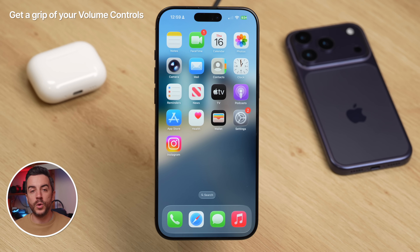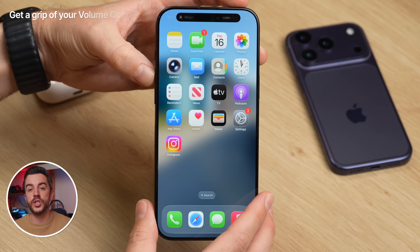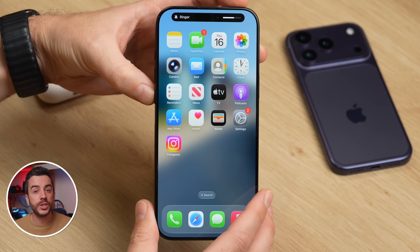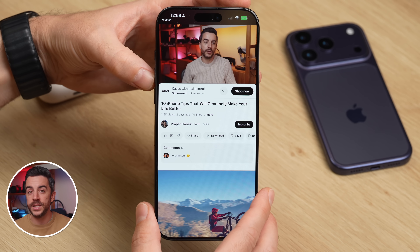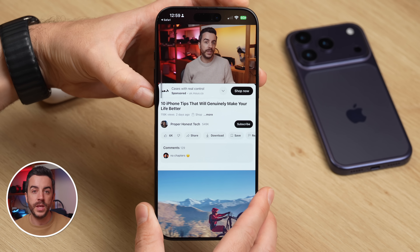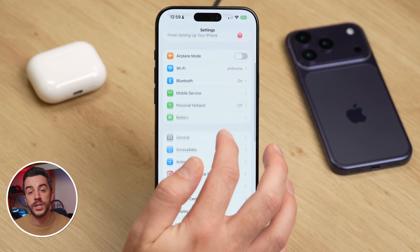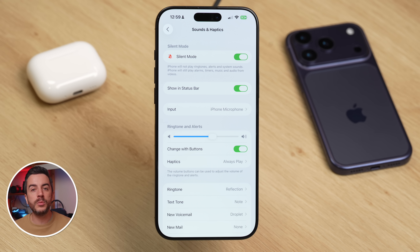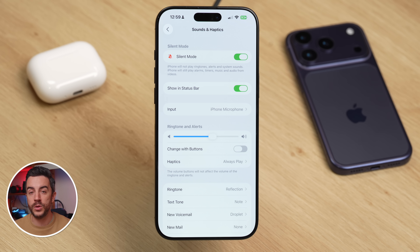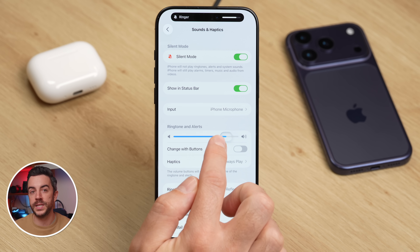By default, when you press the volume up or down buttons on your iPhone, the volume that changes is the ringer or notification volume, unless you're watching a video or listening to music — in that case, those buttons control the media volume instead. One problem this can cause is that you might press the volume buttons thinking you're adjusting your media volume, when in fact you've just changed your ringer volume by mistake. If you find this happens a lot, go to Settings, then tap Sounds and Haptics and turn off Change with Buttons. With this disabled, the volume buttons will only adjust the volume of the media you're listening to. If you want to change the ringtone or alert volume, you'll need to do that manually in the Sounds and Haptics section of Settings.